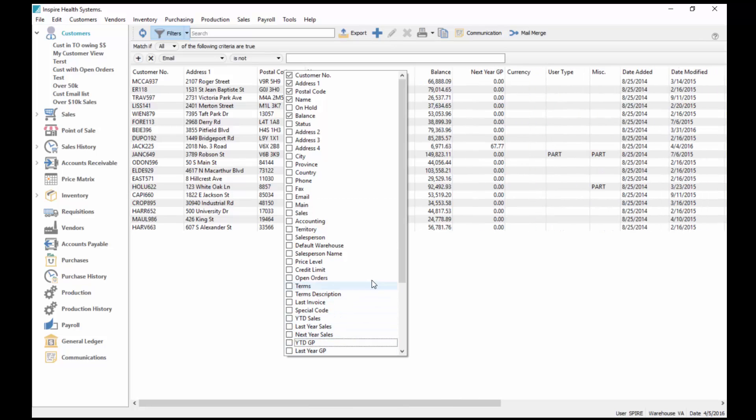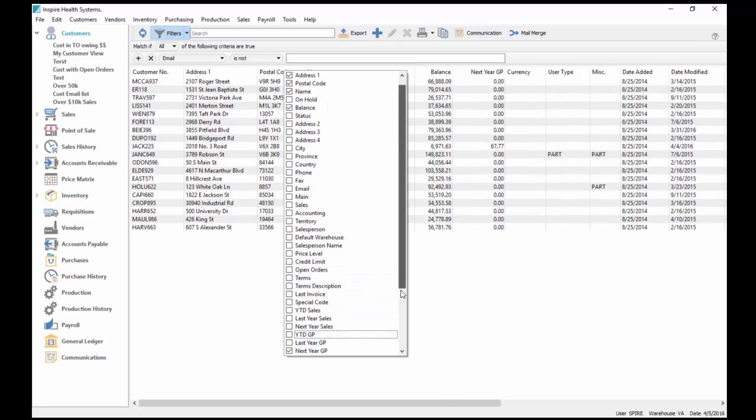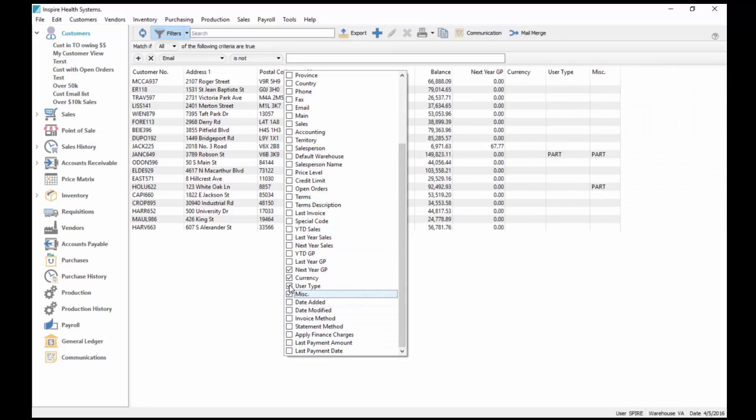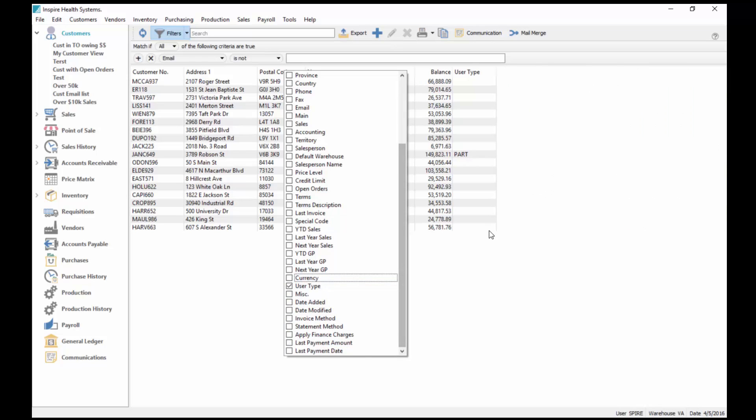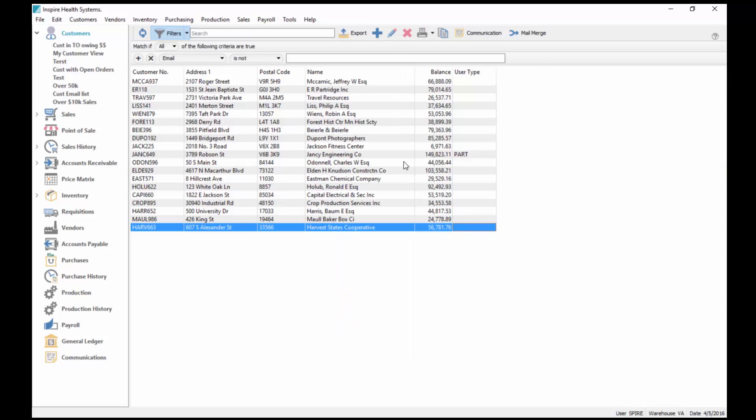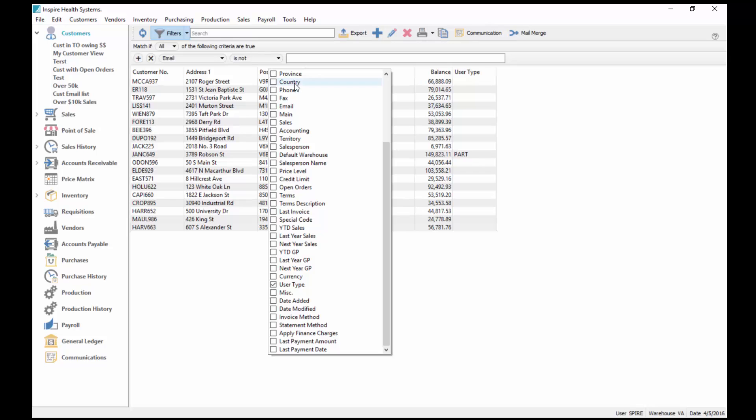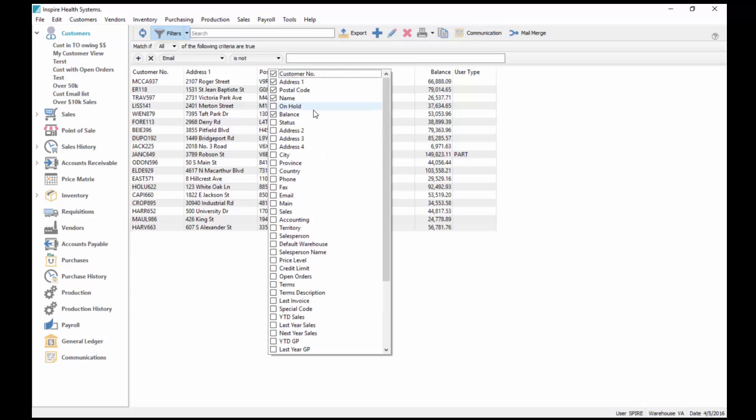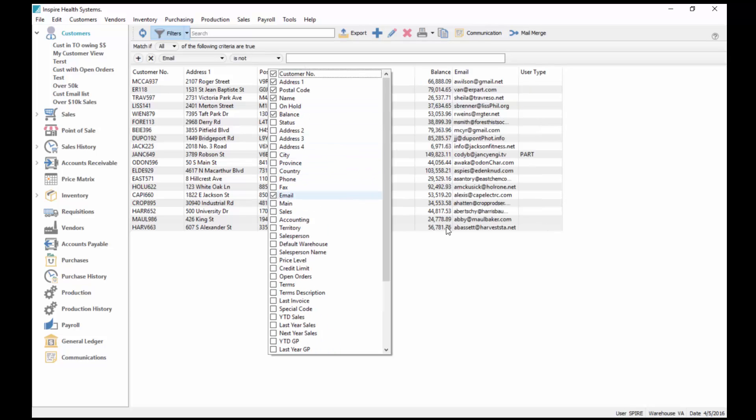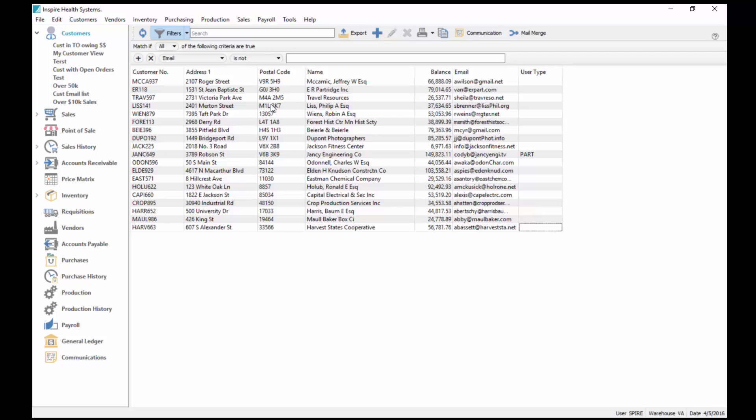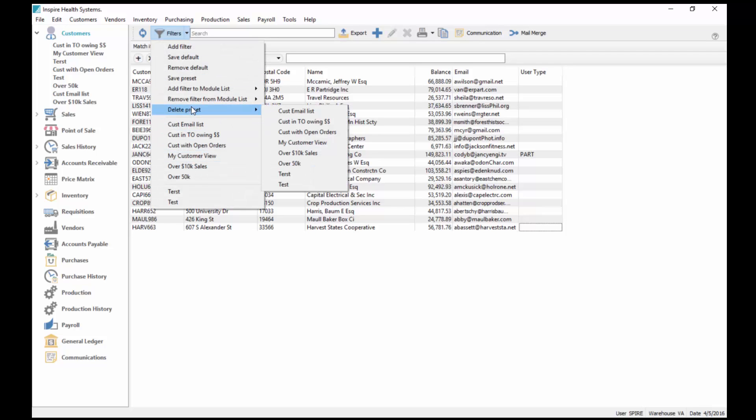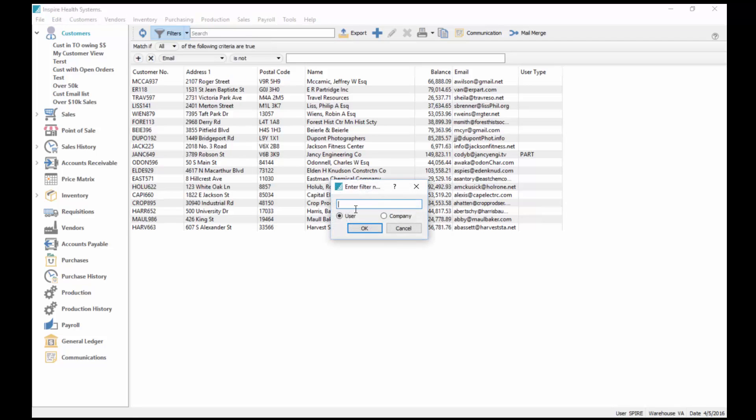I can pull this down to a smaller list. I can take off, say, the province. I'll just take off all these fields here. If I just want to create this list for an email list that I can send out to somebody to mail off something for me or email off something for me, I've checked email address.